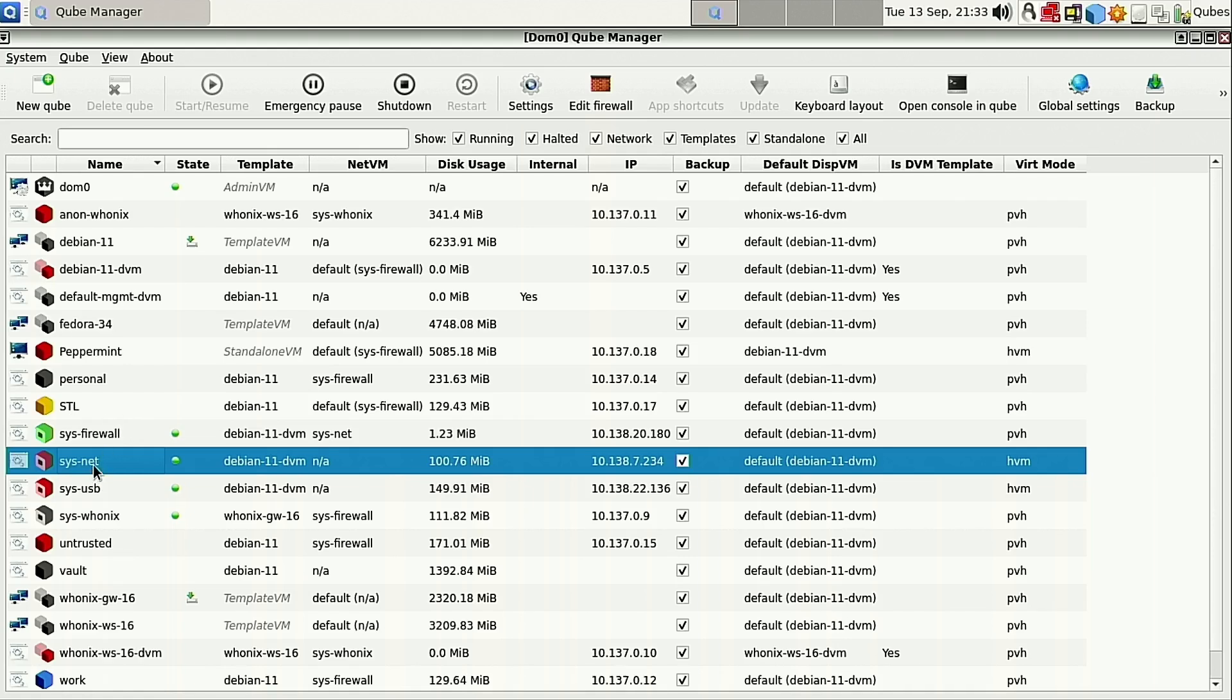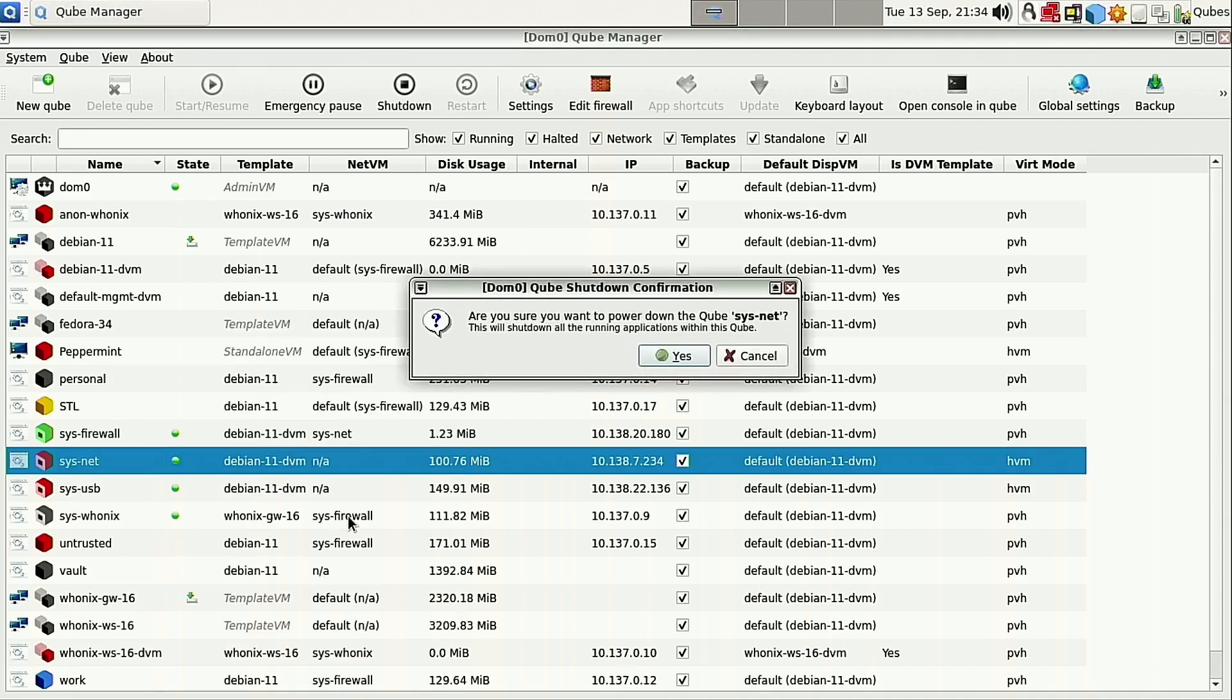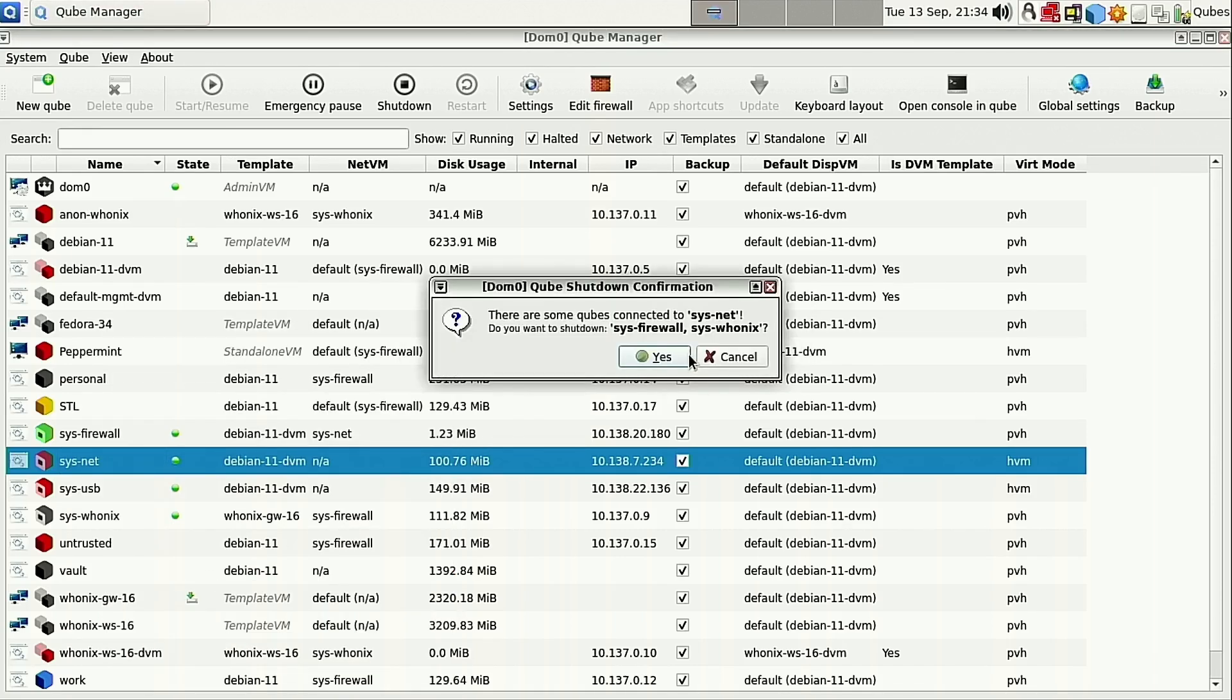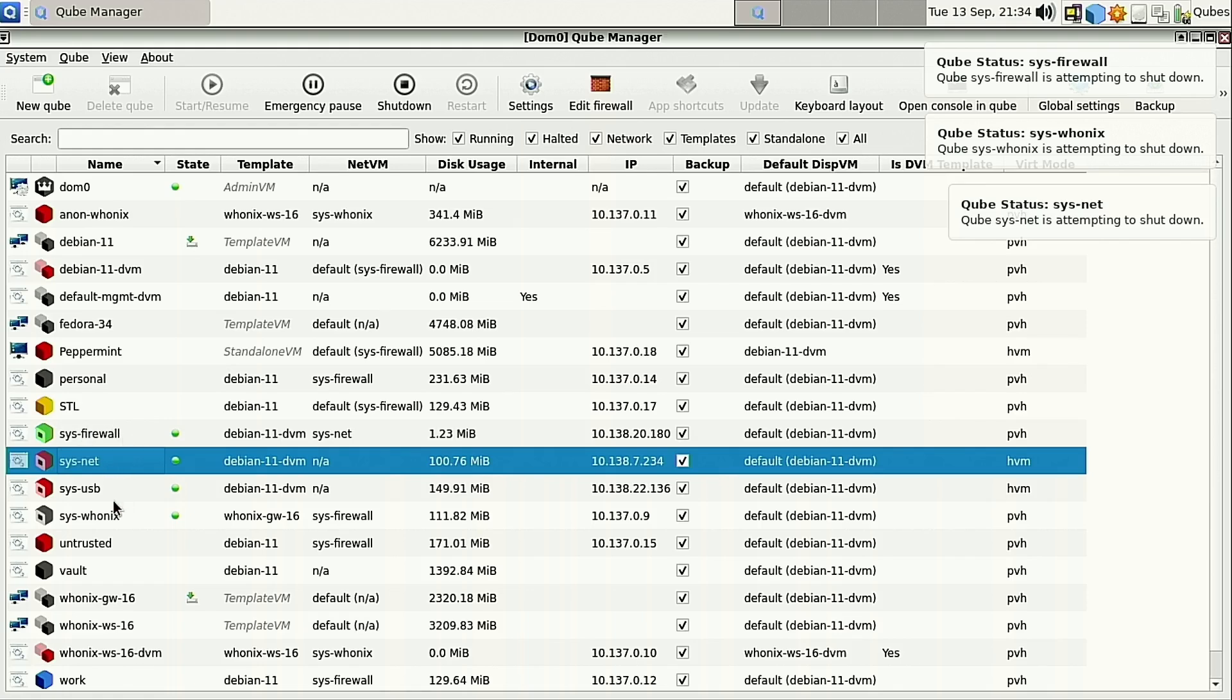So the first thing we're going to do is I'm going to power off the SysNet, which is going to give us a warning because this is going to shut down all the networking stuff. There are some cubes connected to it. Do you want to shut them down? Yes. We'll go ahead and shut all those down as well. That's going to shut down everything connected to it, which should be SysFirewall.